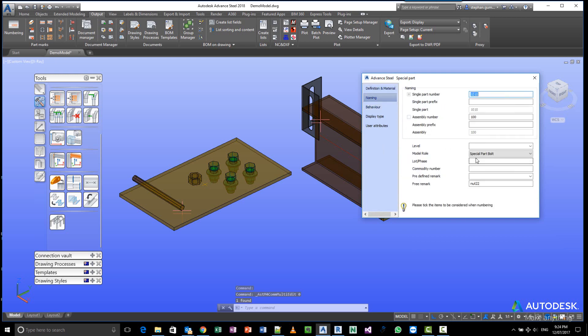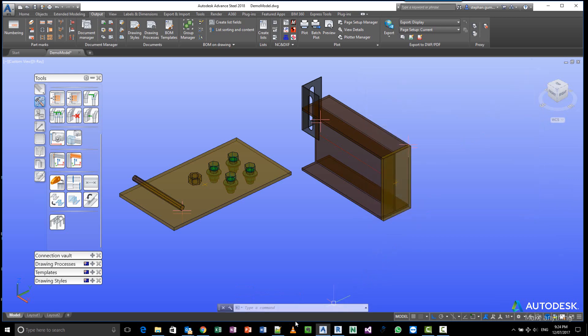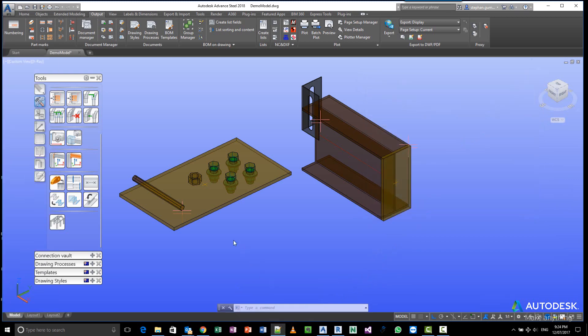same model role. So with this particular model role and the fact that it could be a beam or a special part, I'm able to filter out those particular elements and filter them into the report. Anyway, I hope that was useful. Enjoy!